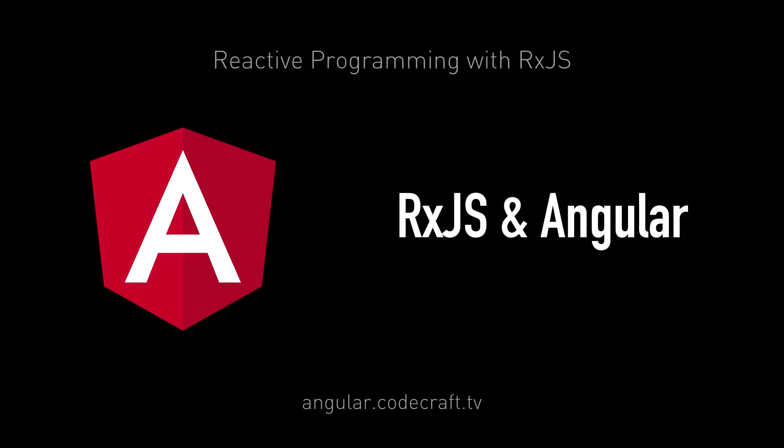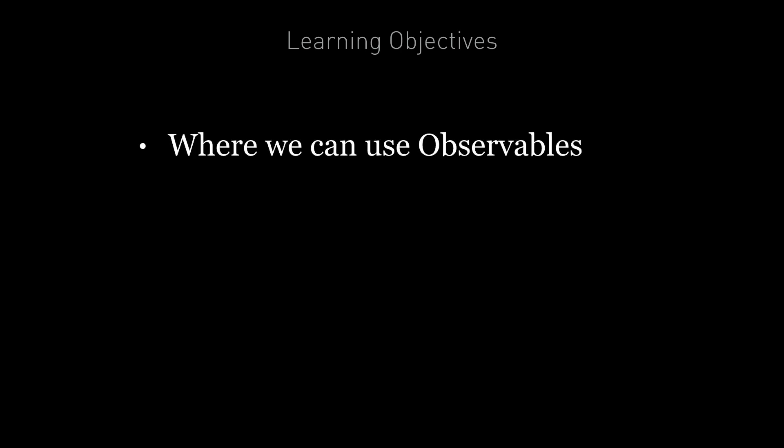In this lecture, we're going to cover how to actually write reactive code using RxJS in Angular. By the end of this lecture, you're going to know which parts of Angular expose observables.